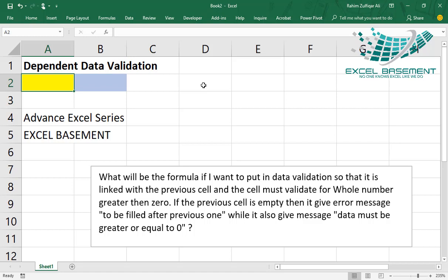This is another video for advanced Excel series. If you are learning advanced Excel, I recommend you to learn this trick also. Definitely it will help you to make scenarios which are dependent on two or more than two cells using data validation.